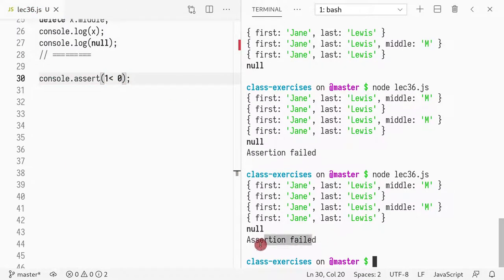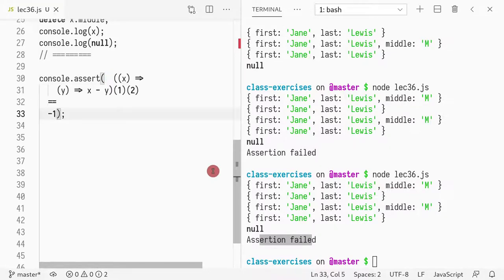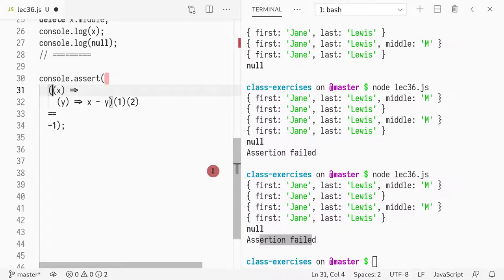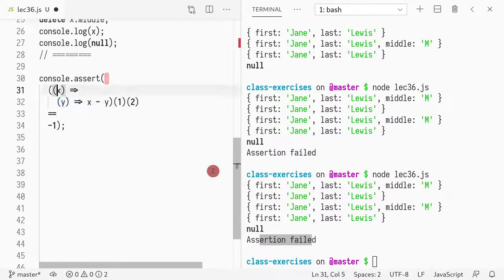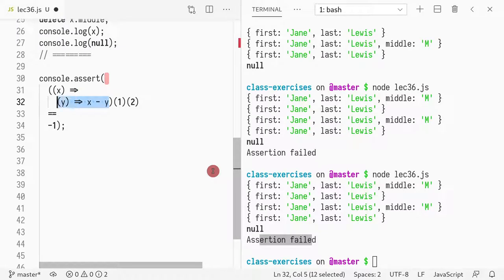And here, basically what I did was I created a Lambda that when given Y returns X minus Y. And I created a Lambda that when given X returns this Lambda. And then I'm passing one to X and two to Y.